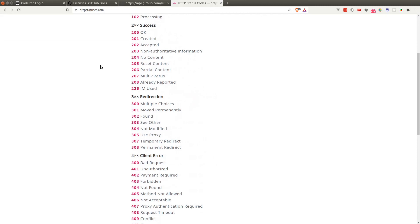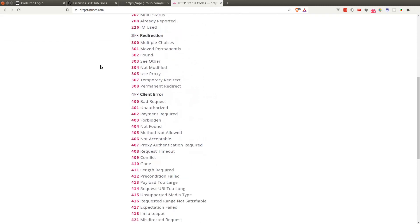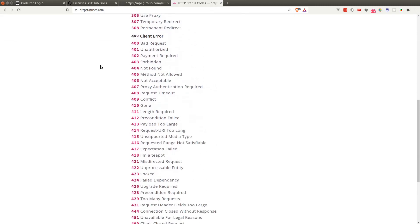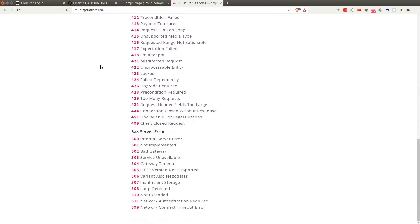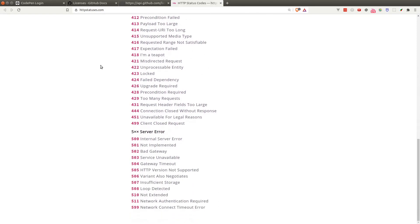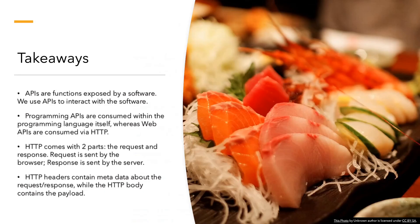The 400 series means there's an error within our request — it could be a misspelled endpoint, an incorrect payload, or being unauthenticated. The 500 series means there's a bug on the server side, and there's usually nothing we can do except contact the site's owner. In the next lesson, we'll be building a simple app using web API and JavaScript.